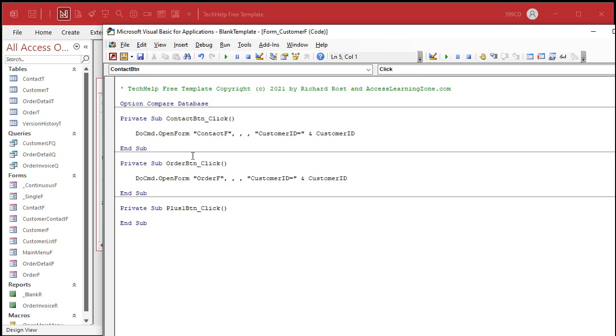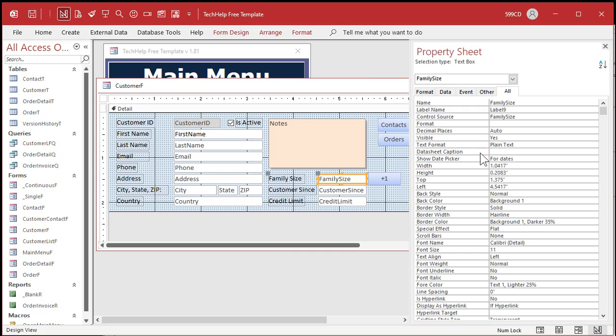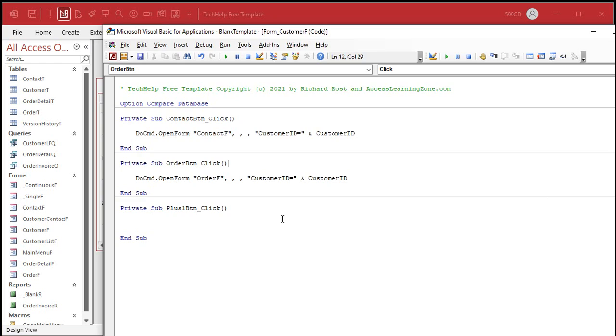Let's say I don't have it there so I'm not forcing Access to declare variables. The name of my field is family size. So if I just type in here family size equals family size plus one, okay save that.